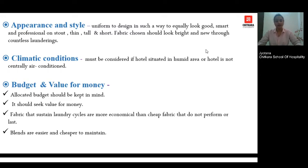Most importantly, consider the budget and value for money, as every department has certain budgets to work with and uniform designing is no different. You also have to ensure that the design and fabric require minimum quality care and maintenance, which includes laundry procedures, washing detergents, and the chemicals used for the upkeep of these uniforms.